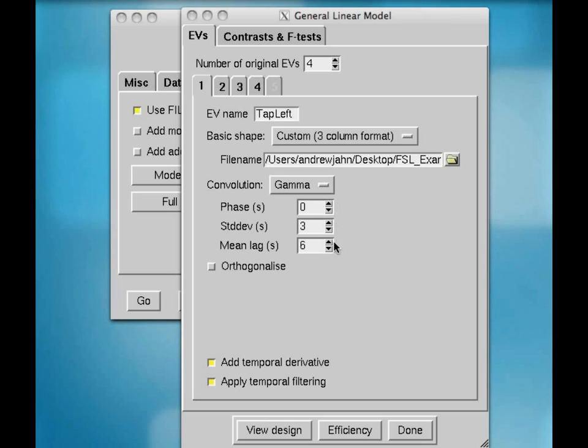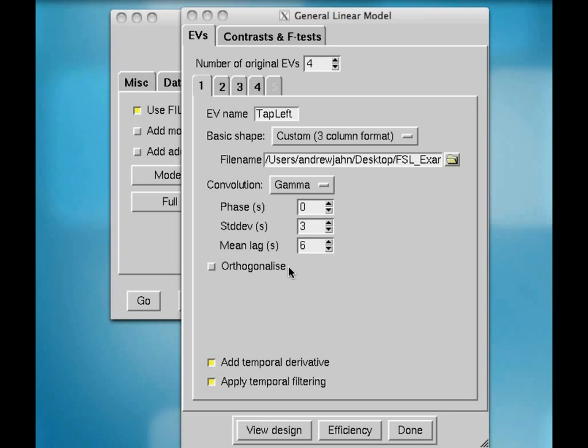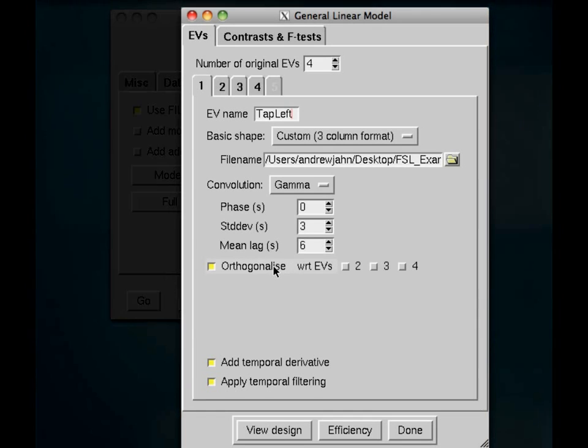The rest of these are fine. Don't worry about them. Orthogonalized. Do not do this unless you have a very good reason to believe that you know that all of the variance should be placed under this variable as opposed to any of the other variables.